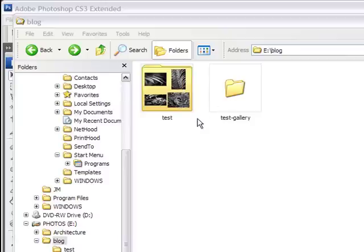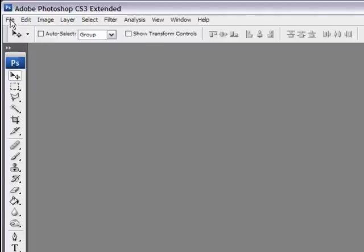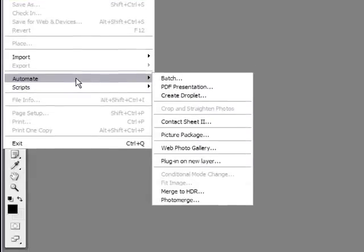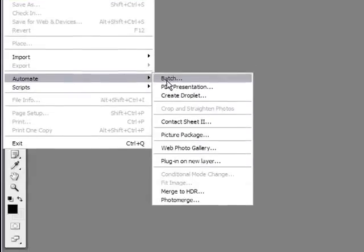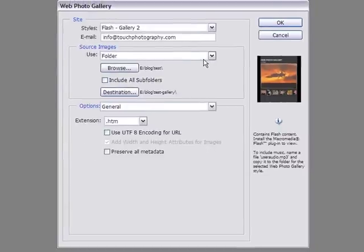Once you've created those two things, you're ready to create your gallery. Let's go into Photoshop. If you saw my video on batch processing, this will be very familiar to you. First thing we need to do is go into File, Automate. Batch was the first one on top — we just need to continue down the line, and there's one called Web Photo Gallery. Let's click on that. It brings up this dialog box.